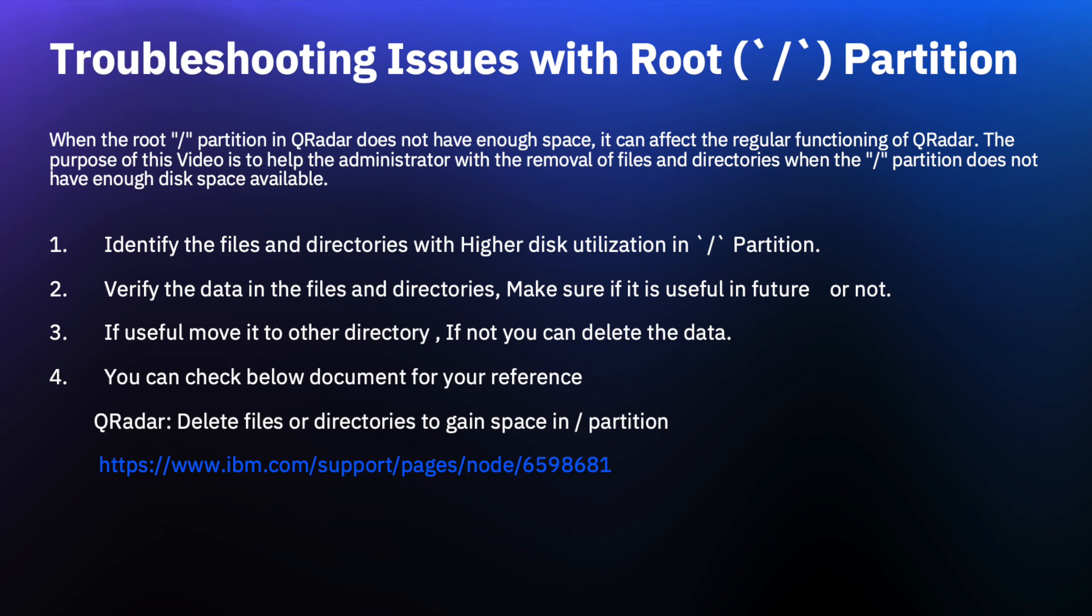Hello everyone. In today's video we will discuss the slash partition in QRadar and how you can troubleshoot issues with the root partition getting filled.